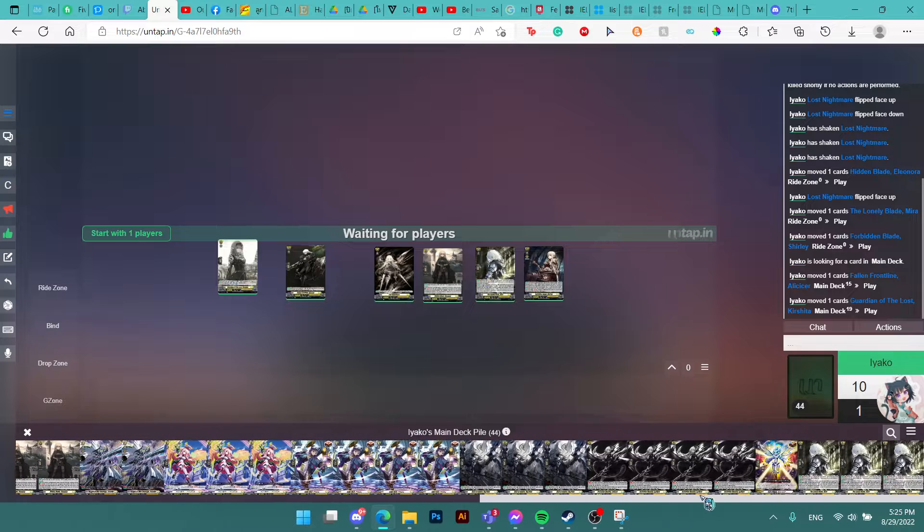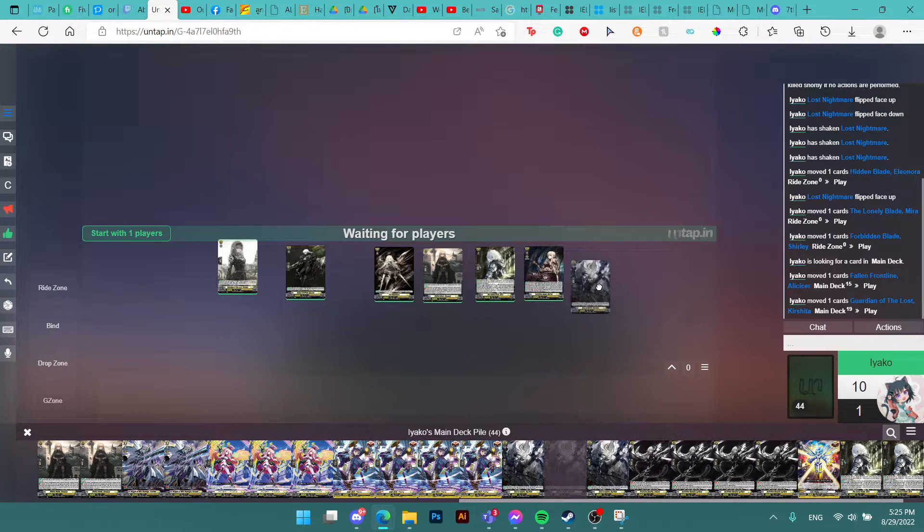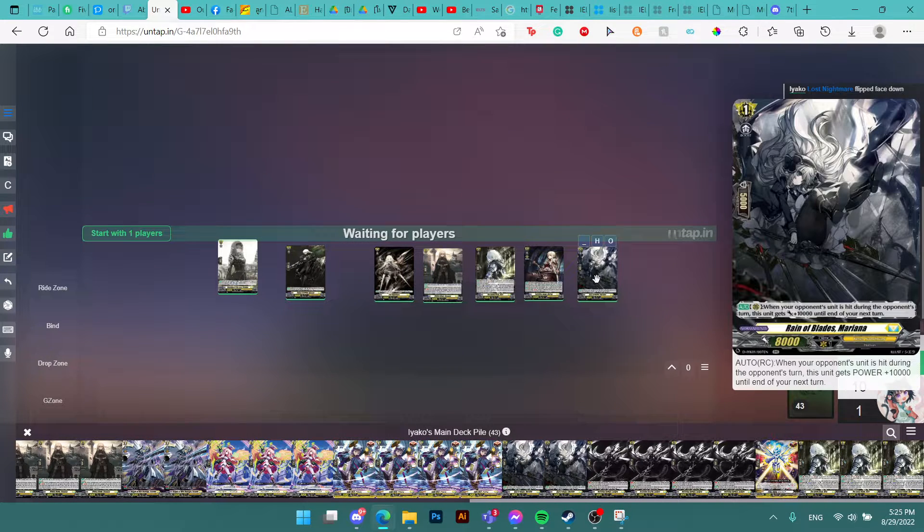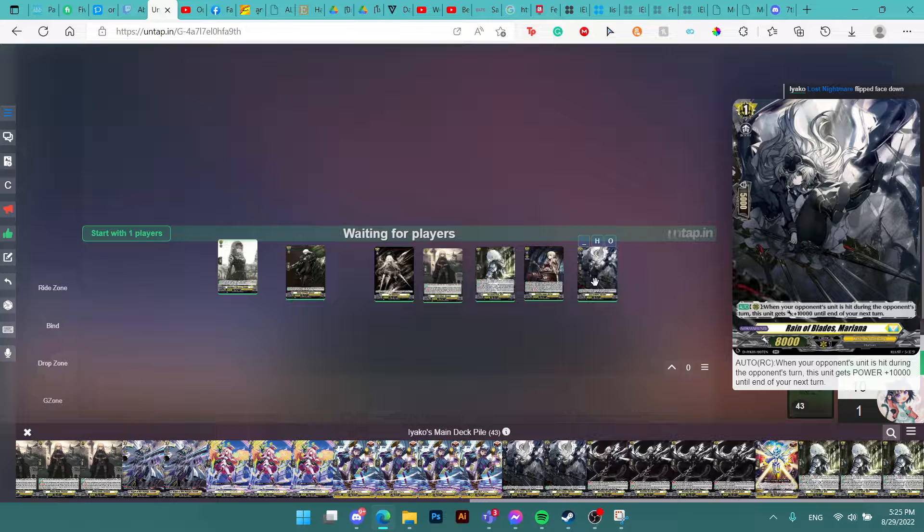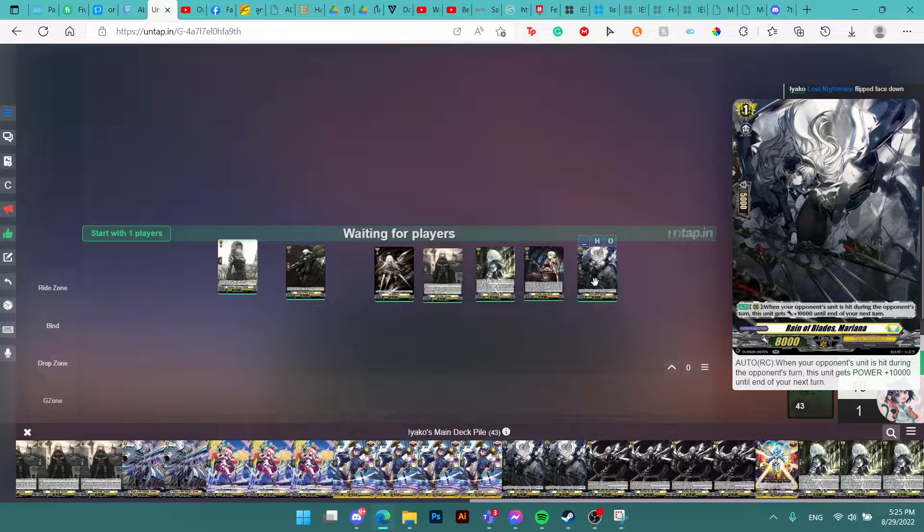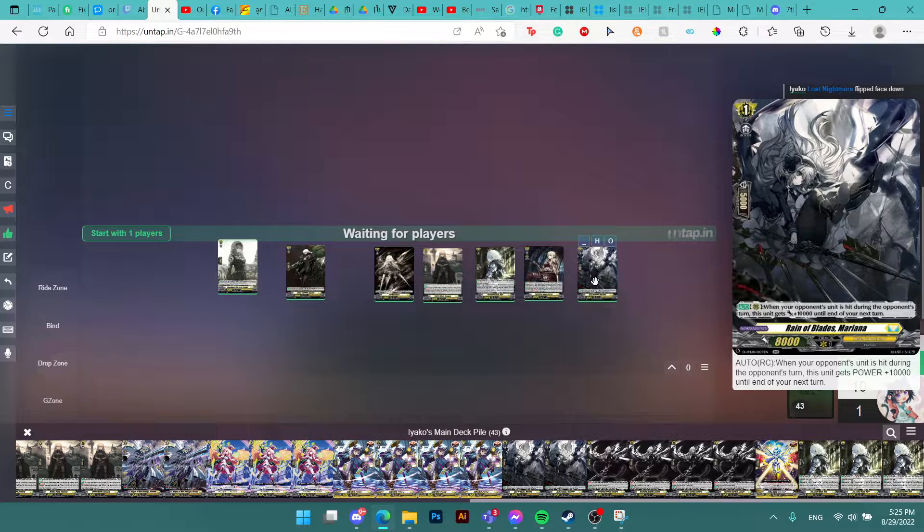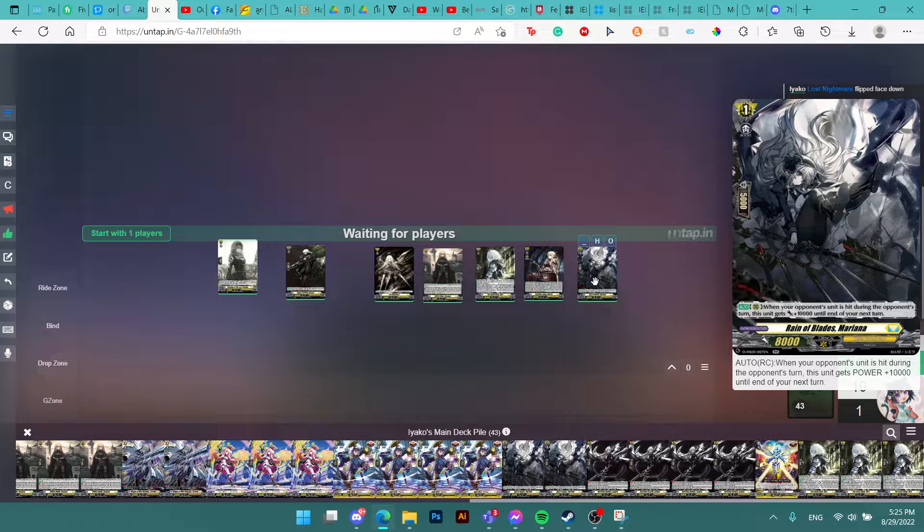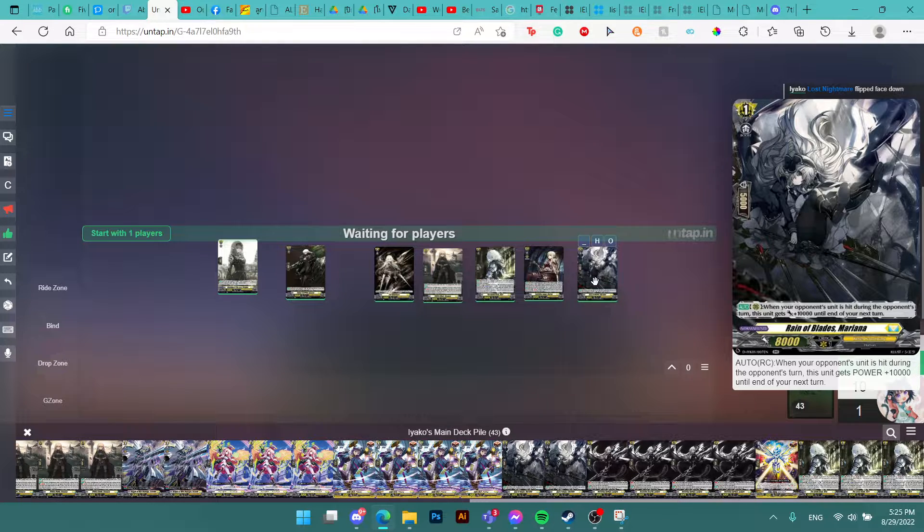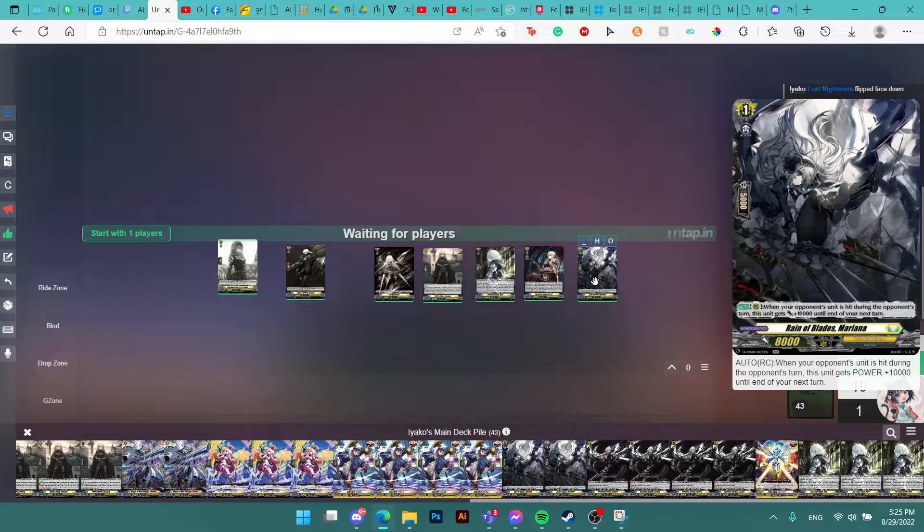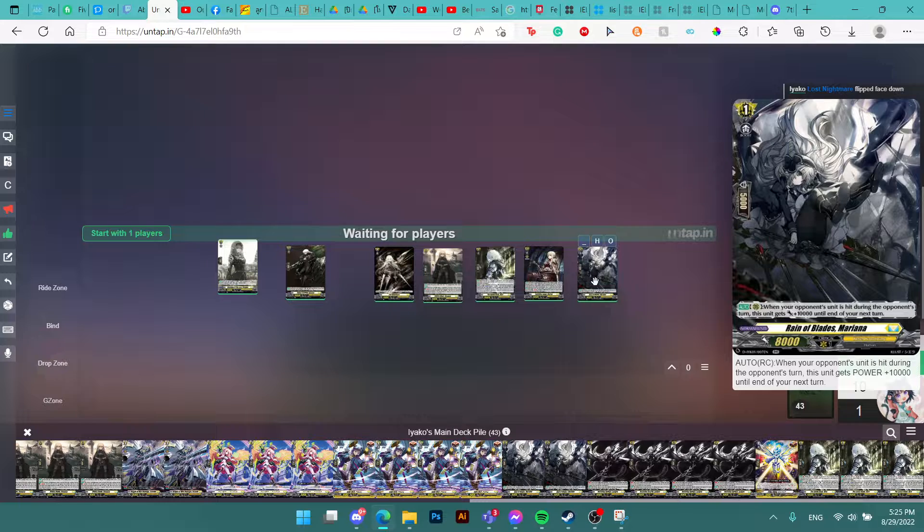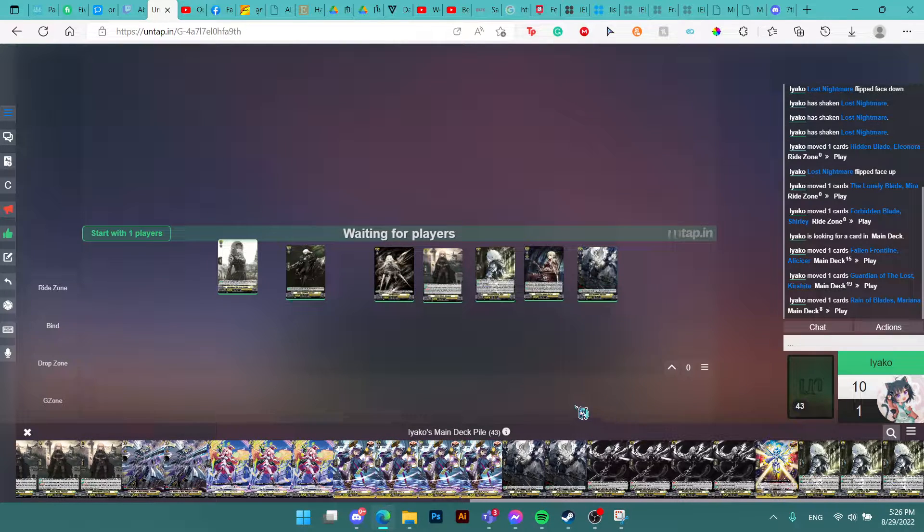And then we have Marina. Marina is a really solid booster. You get 10k power if one of your attacks hits during your opponent's turn. And this is auto, so that means every attack that hits, you get 10k from Marina. This is guard pressure for the opponent to guard during your special attacks. If they don't guard, you hit heavy on your next attacks during your turn. And that's why it's a bit scary.